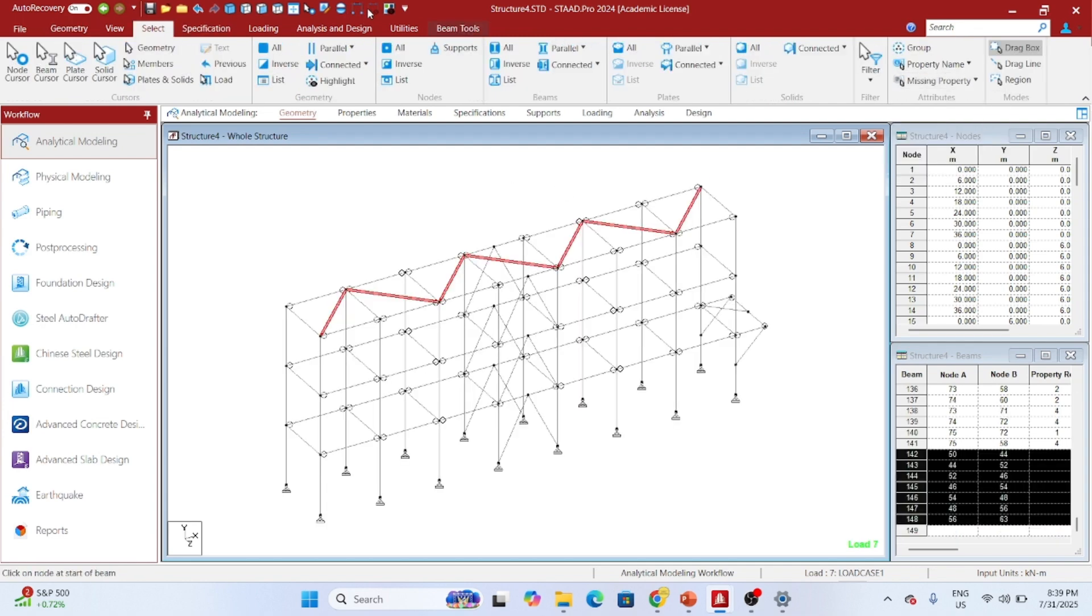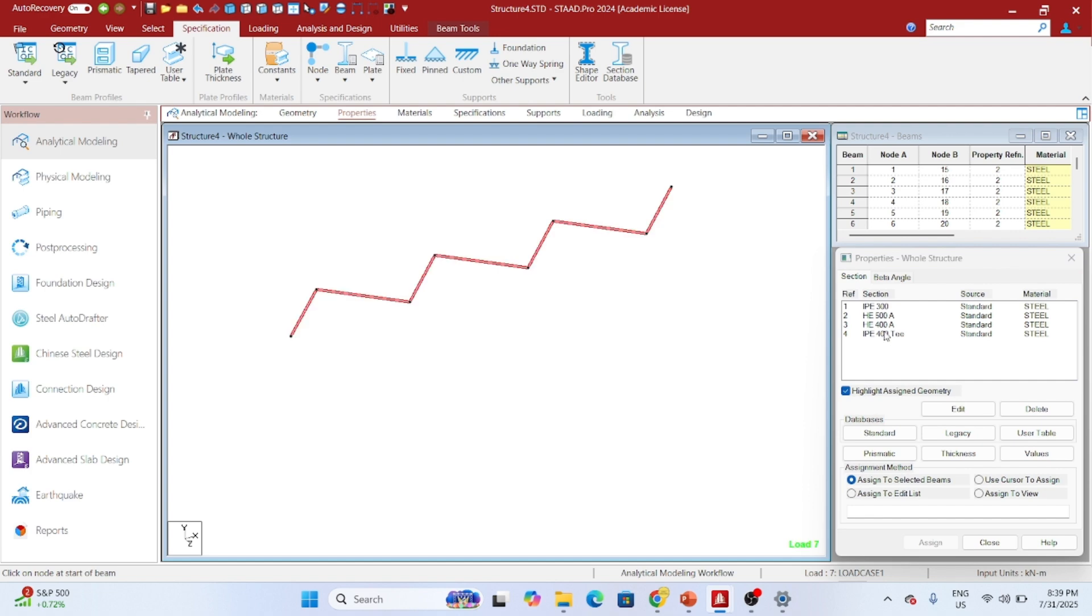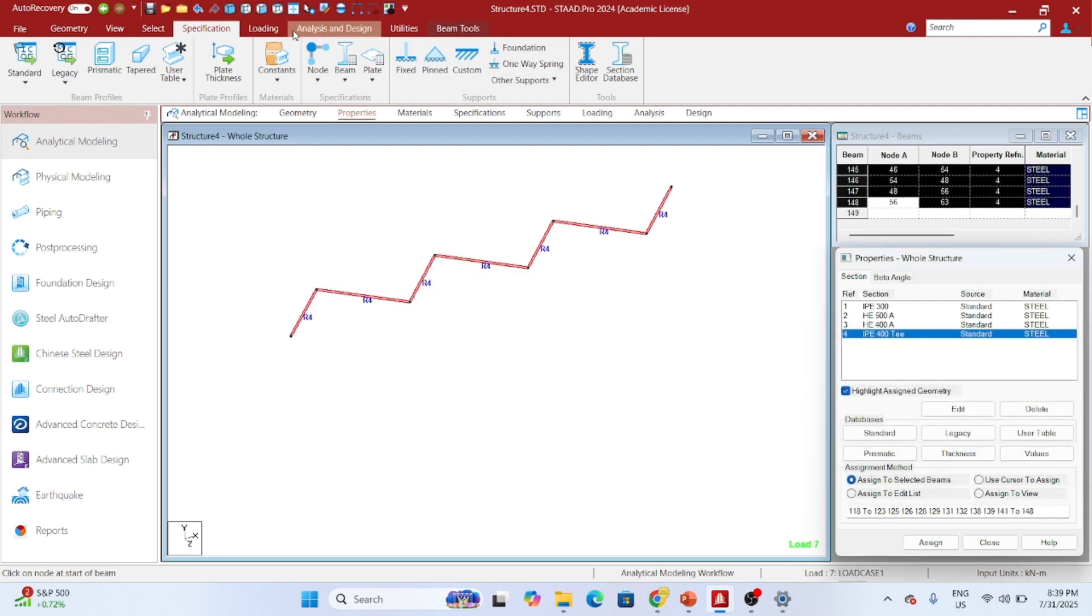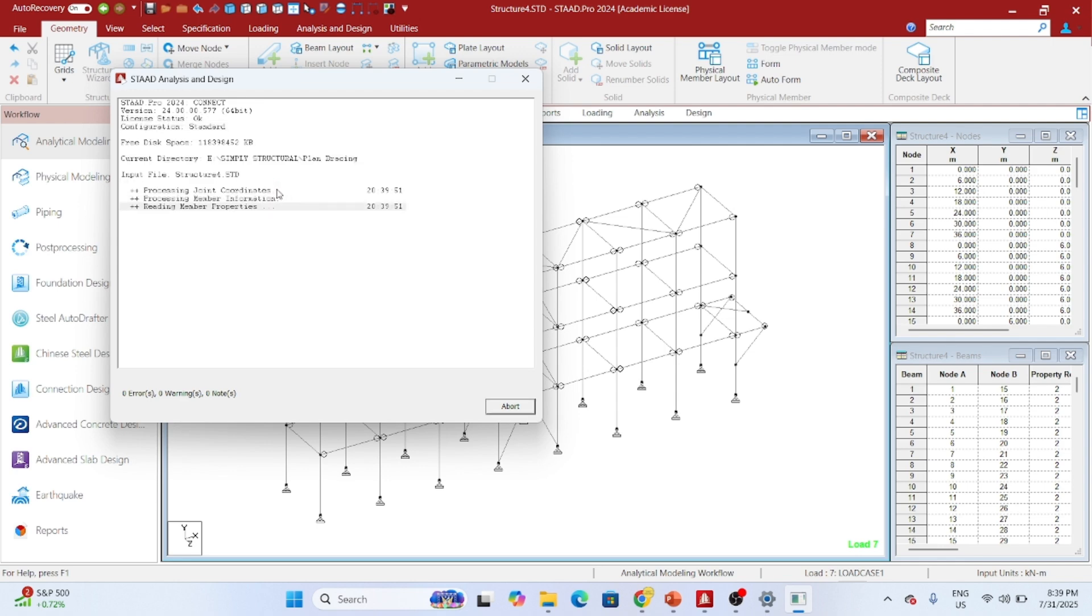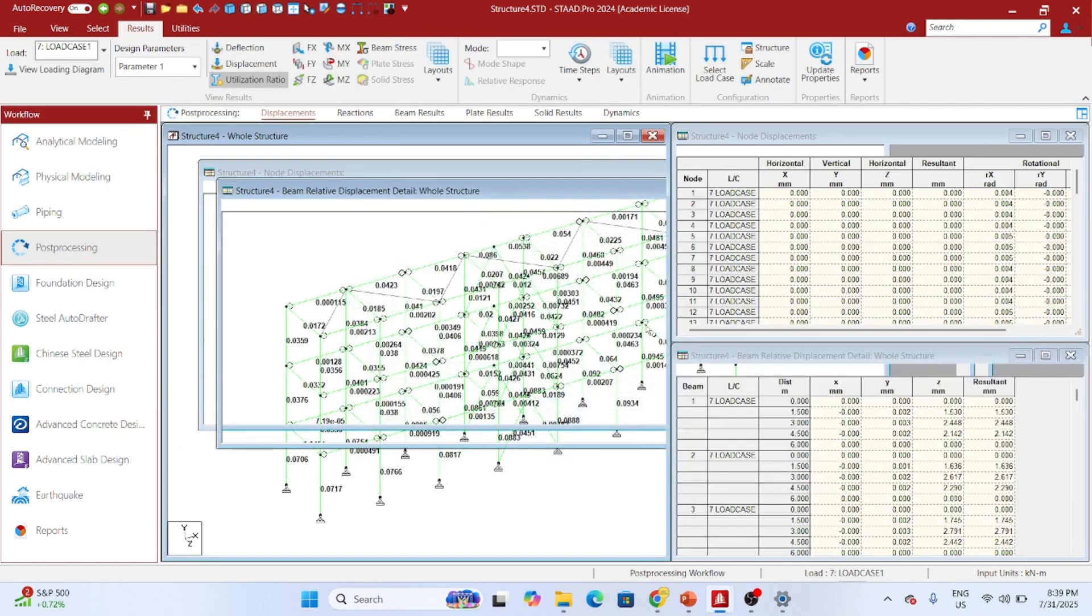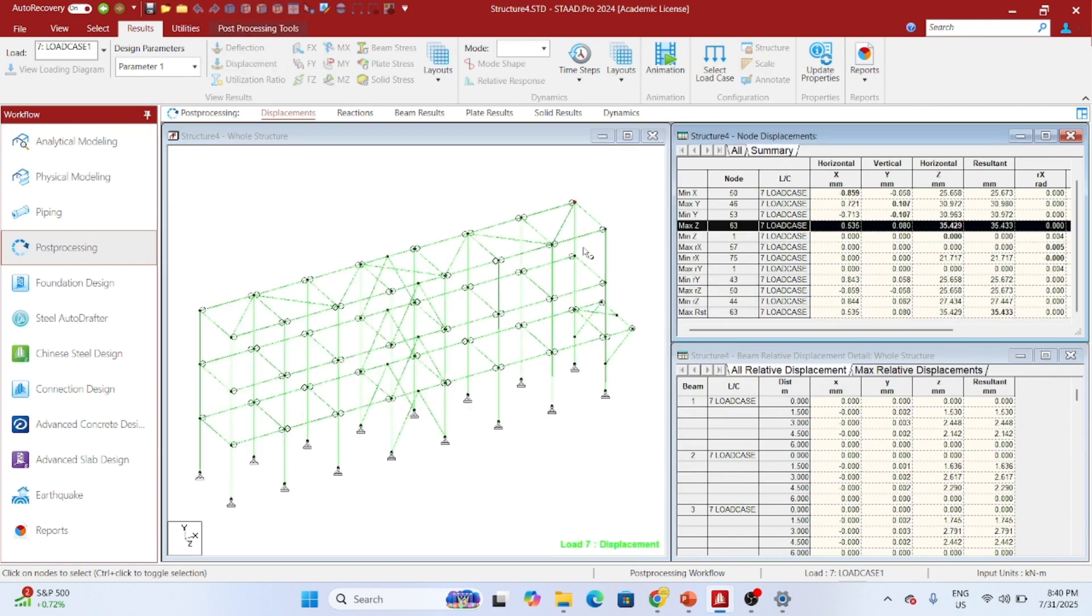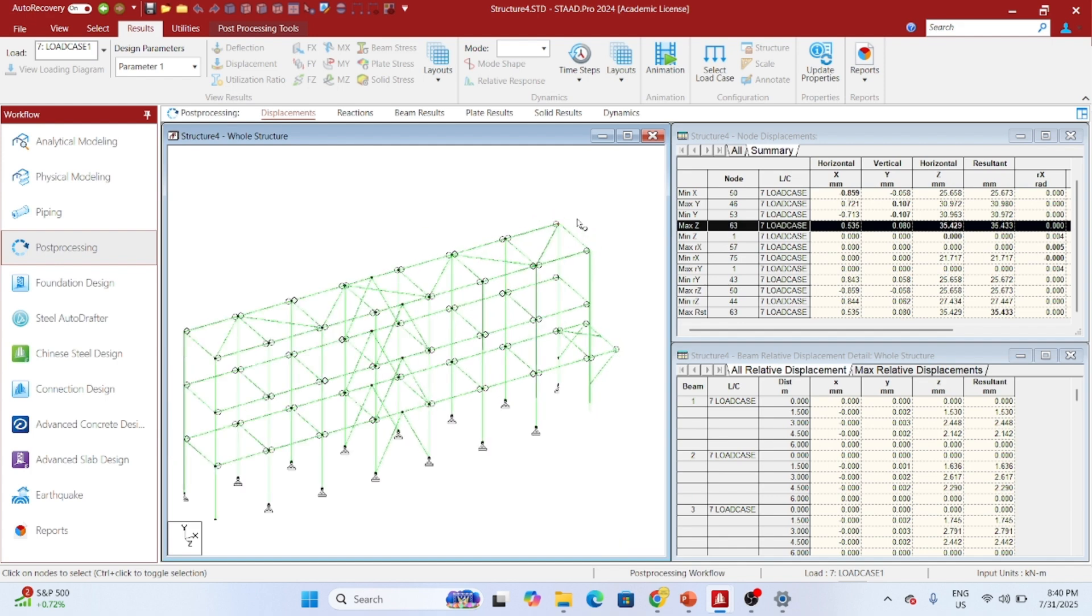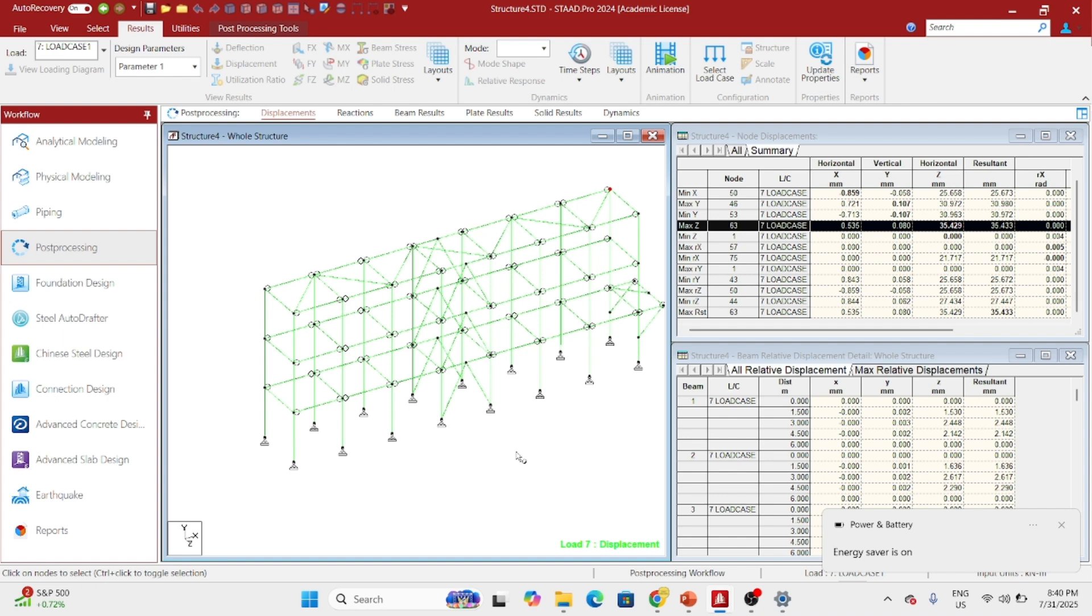I will assign member truss to all these plan bracing and assign member property as well. Now let's run our structure. Now if you see the maximum deflection has been reduced to 35.429 mm, initially it was 66 mm. So without the use of plan bracing, it would have not been possible to control the deflection.